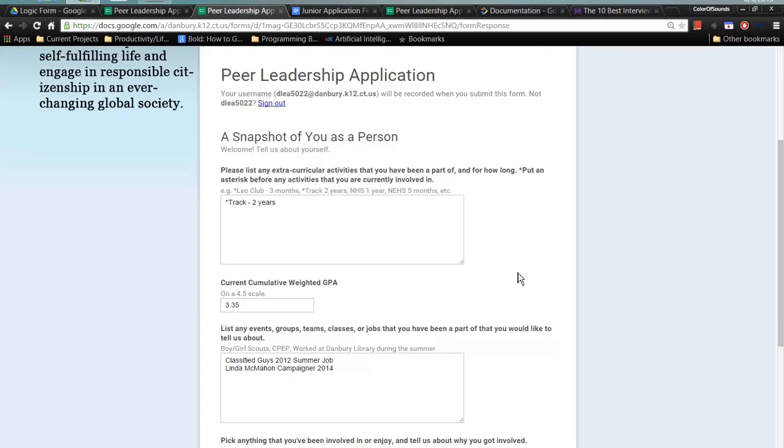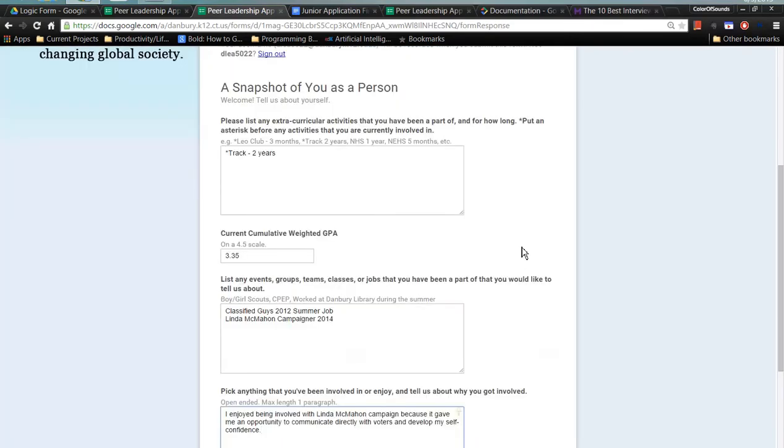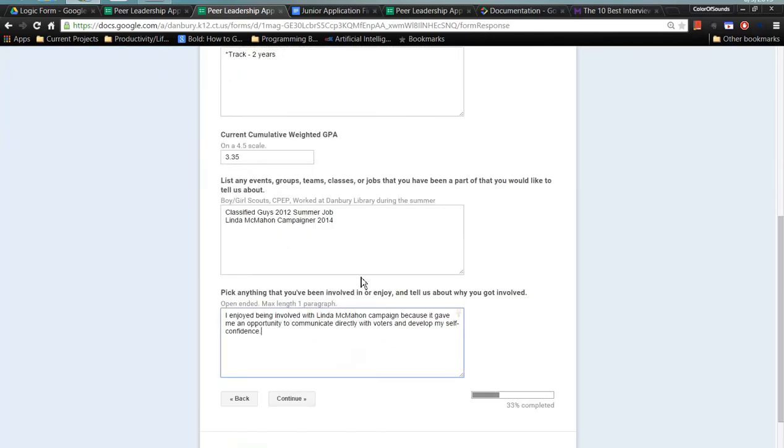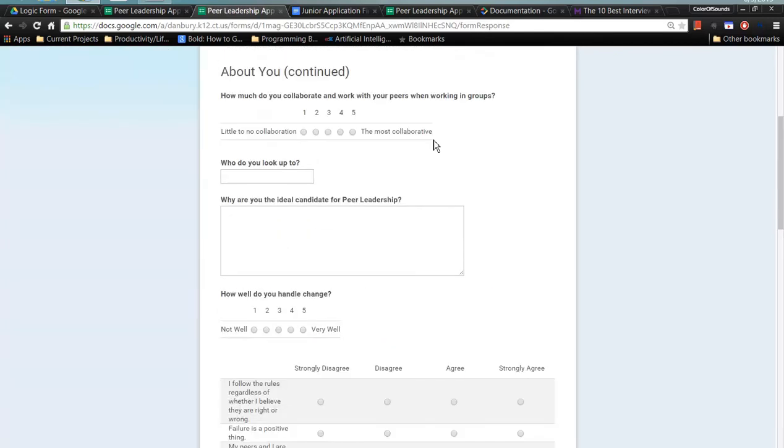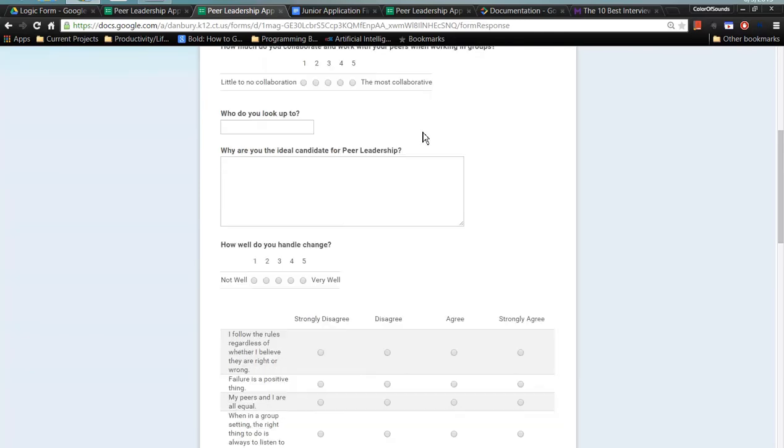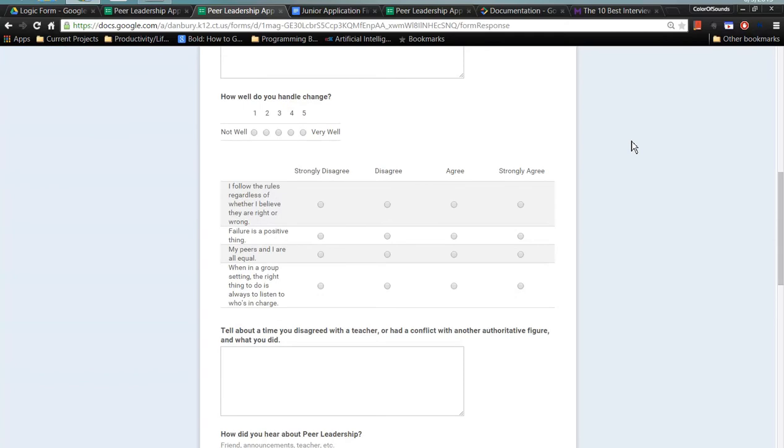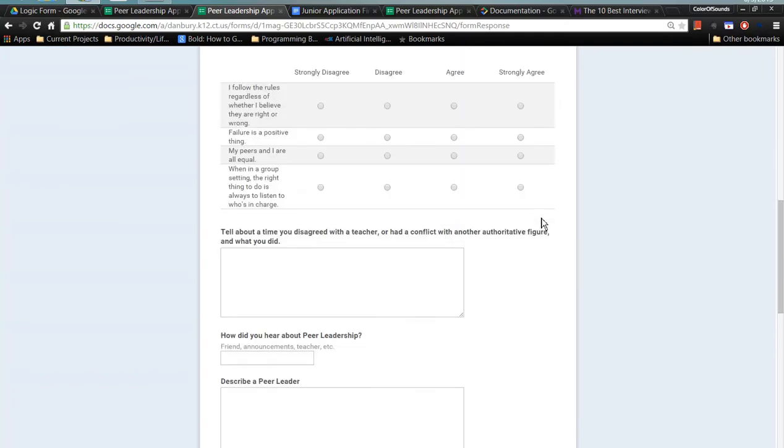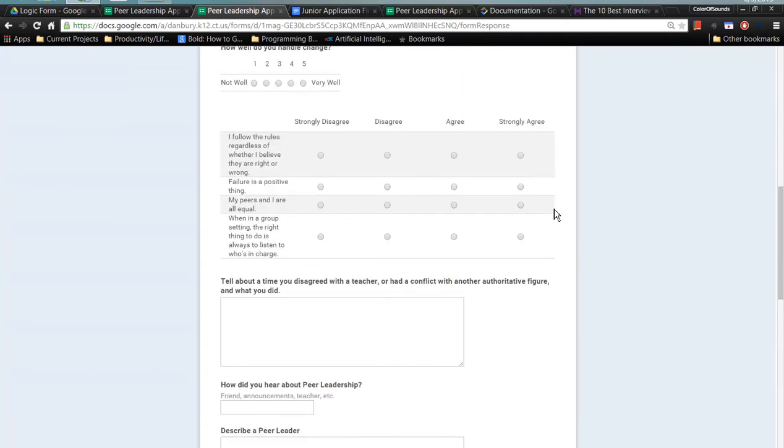Once the applicant finishes filling out the form's open-ended questions, short answer questions, other open-ended questions, and a variety of other really useful questions for data collection purposes like this scale and I believe this is the grid question. There are also checkboxes as well as others.